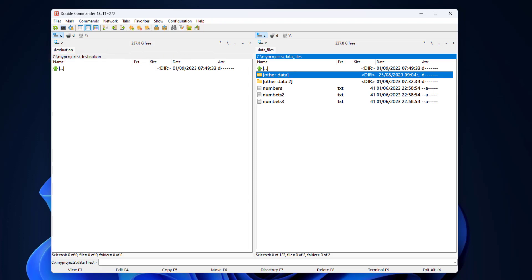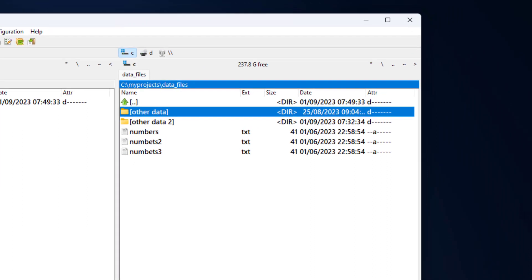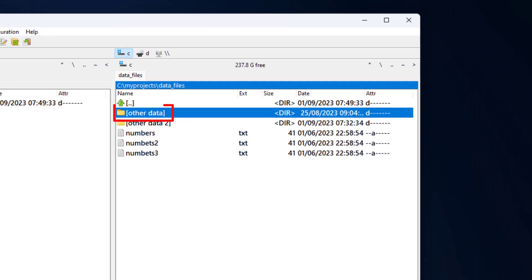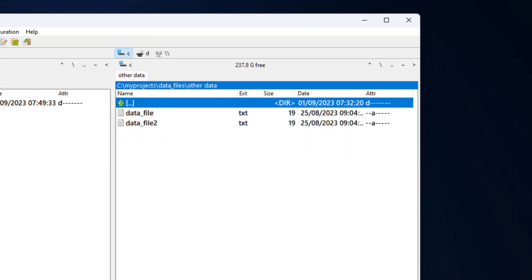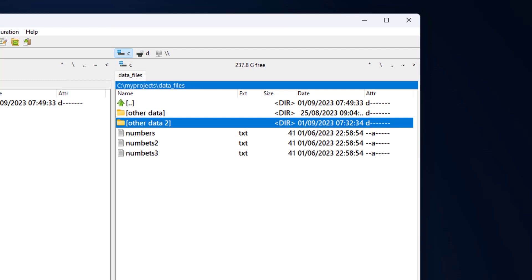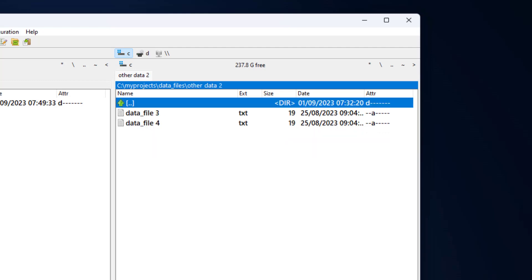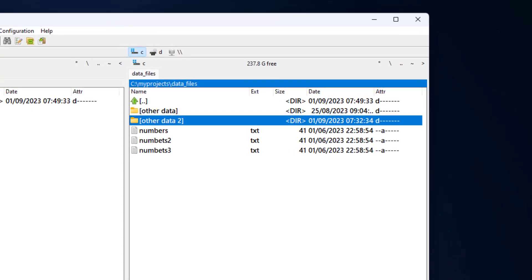First, let's see which files we have in the right panel. We have two directories called other data and other data 2, and three files. Let's enter the other data directory. In it we have two files: data file and data file 2. Let's press backspace to go up and then enter the other data 2 directory where we have the files data file 3 and data file 4. I press backspace to go up to the data files directory.